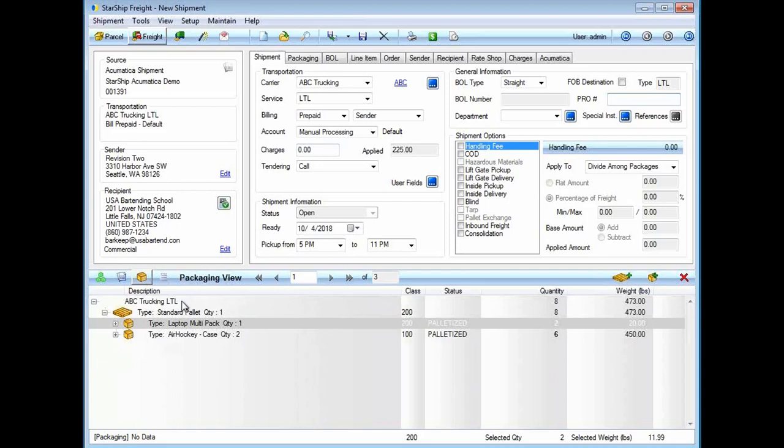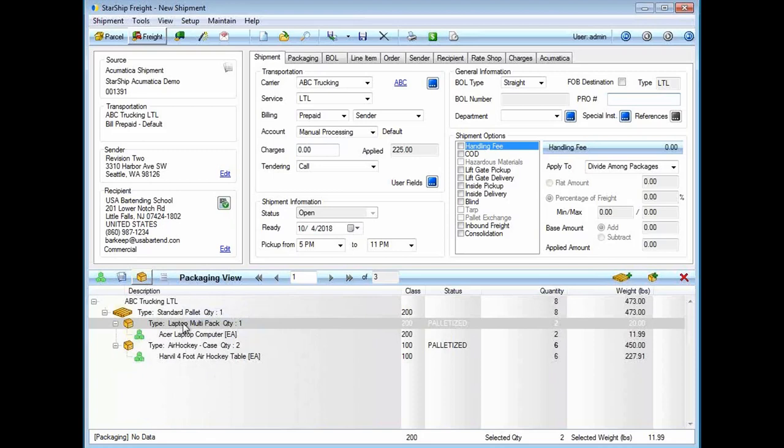Down below in the packaging view, this is the item to box detail. Starship automatically packaged these items for me. I have set up what we call packaging scenarios. These packaging scenarios Starship can automatically learn or I can manually set them up. In this case, I'm shipping this laptop. Starship knows that goes into a laptop box and the air hockey goes into the air hockey case box.